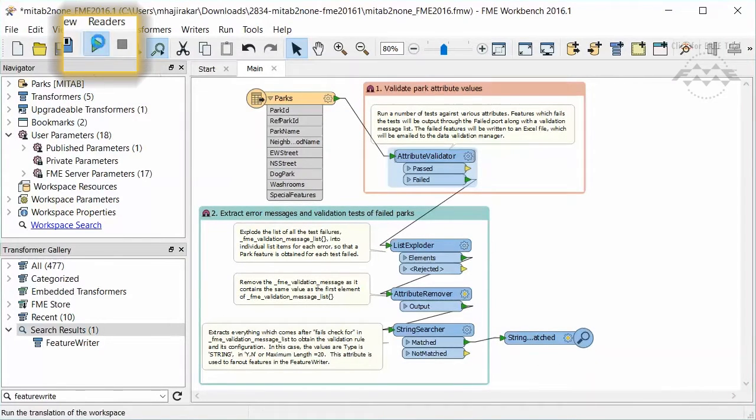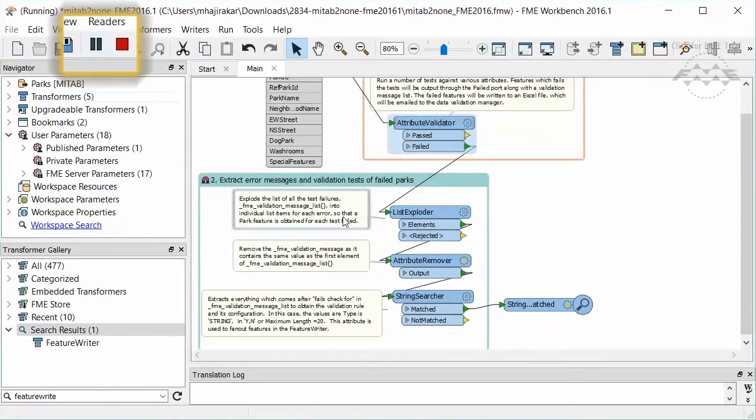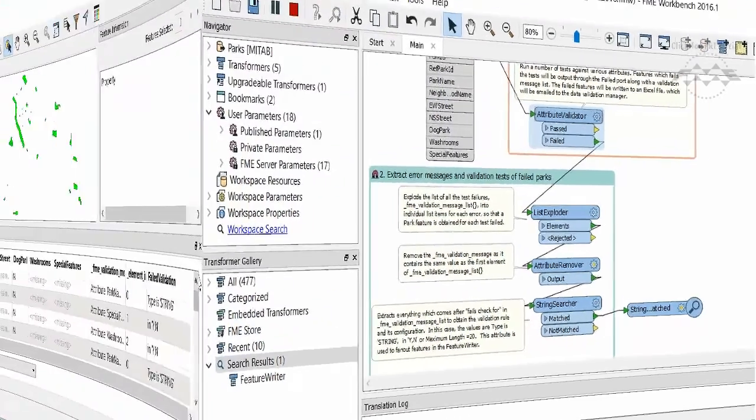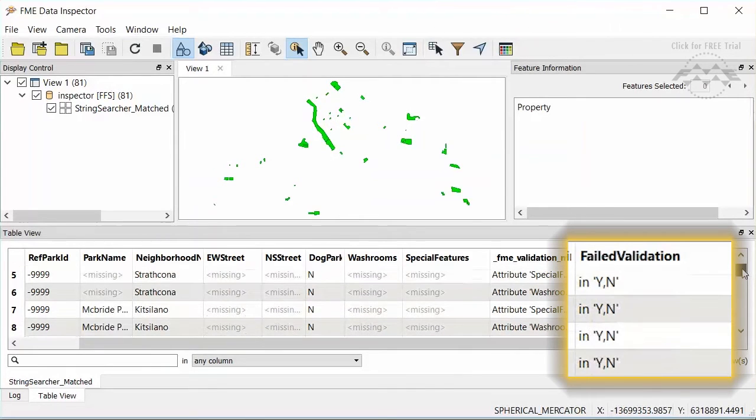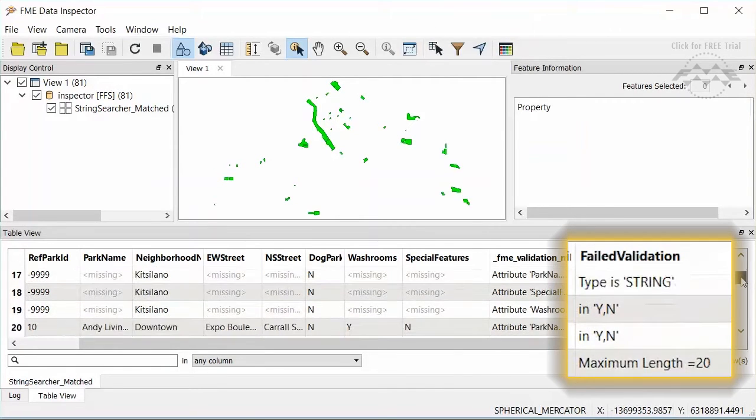Let's inspect the data after the string searcher. These are the parks that failed validation. There is a new Failed Validation attribute that tells us the reason for the failure.